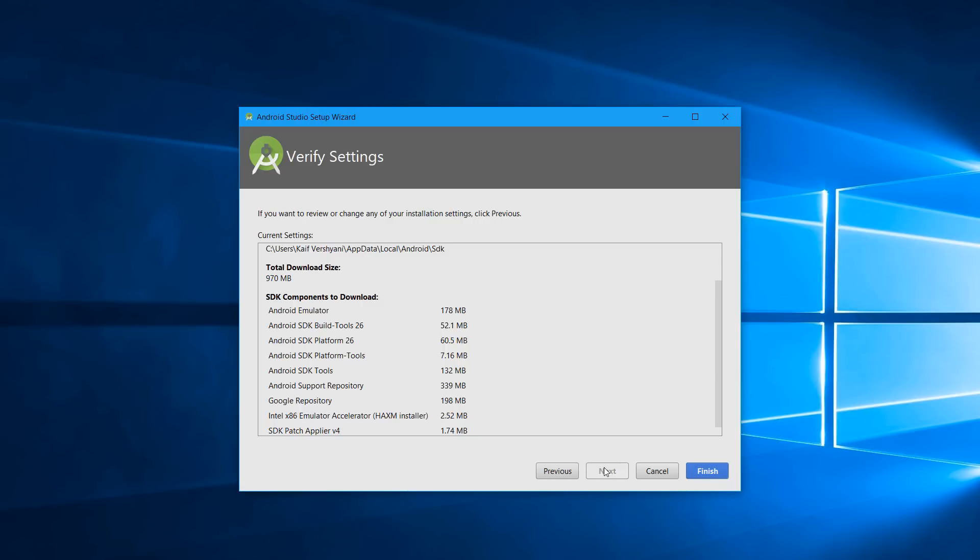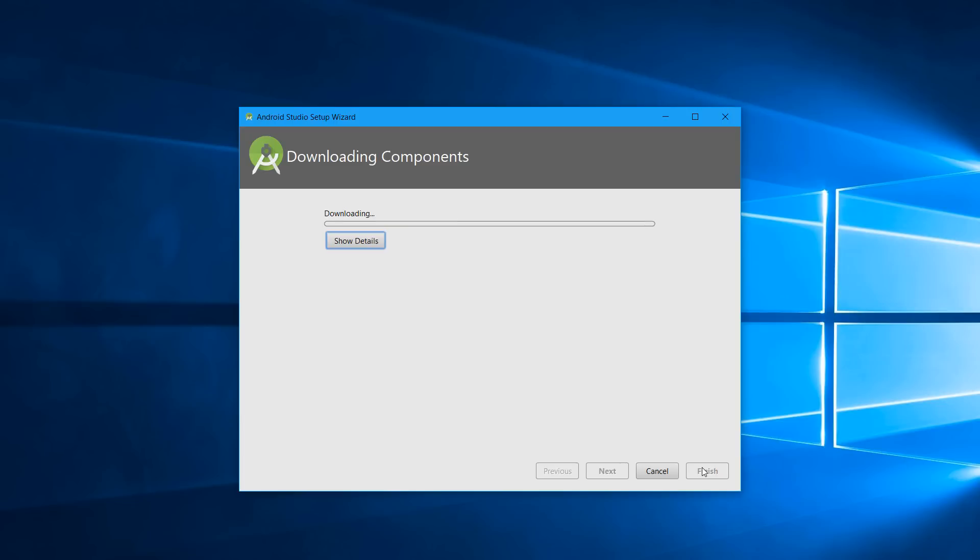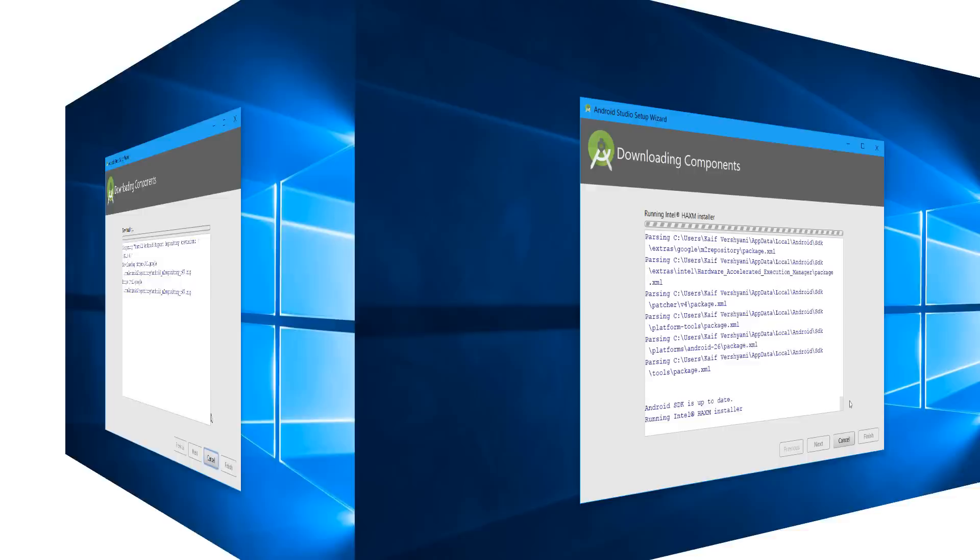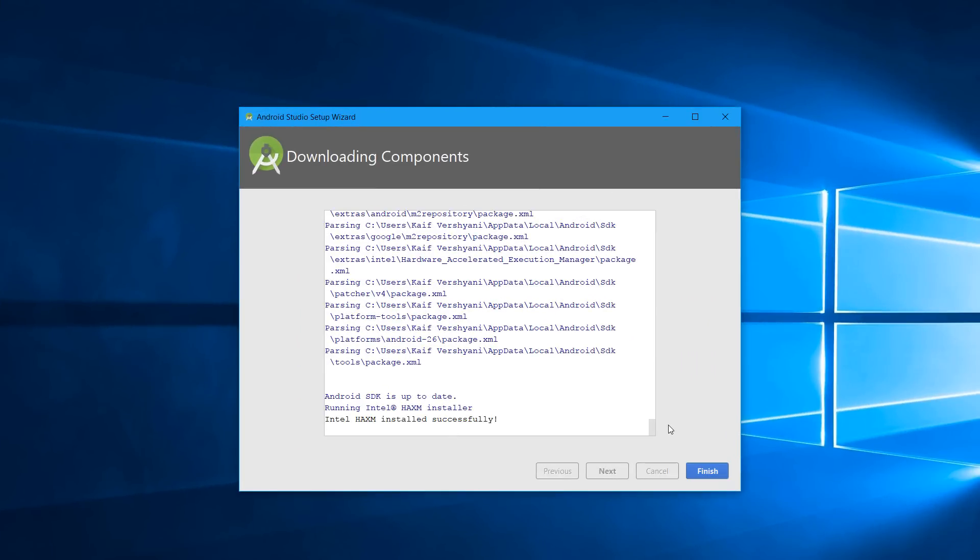Then it will start the downloading process. It will show you all the files that are being downloaded, and then you can finish. This will depend on your internet speed to download these files. After the downloading process